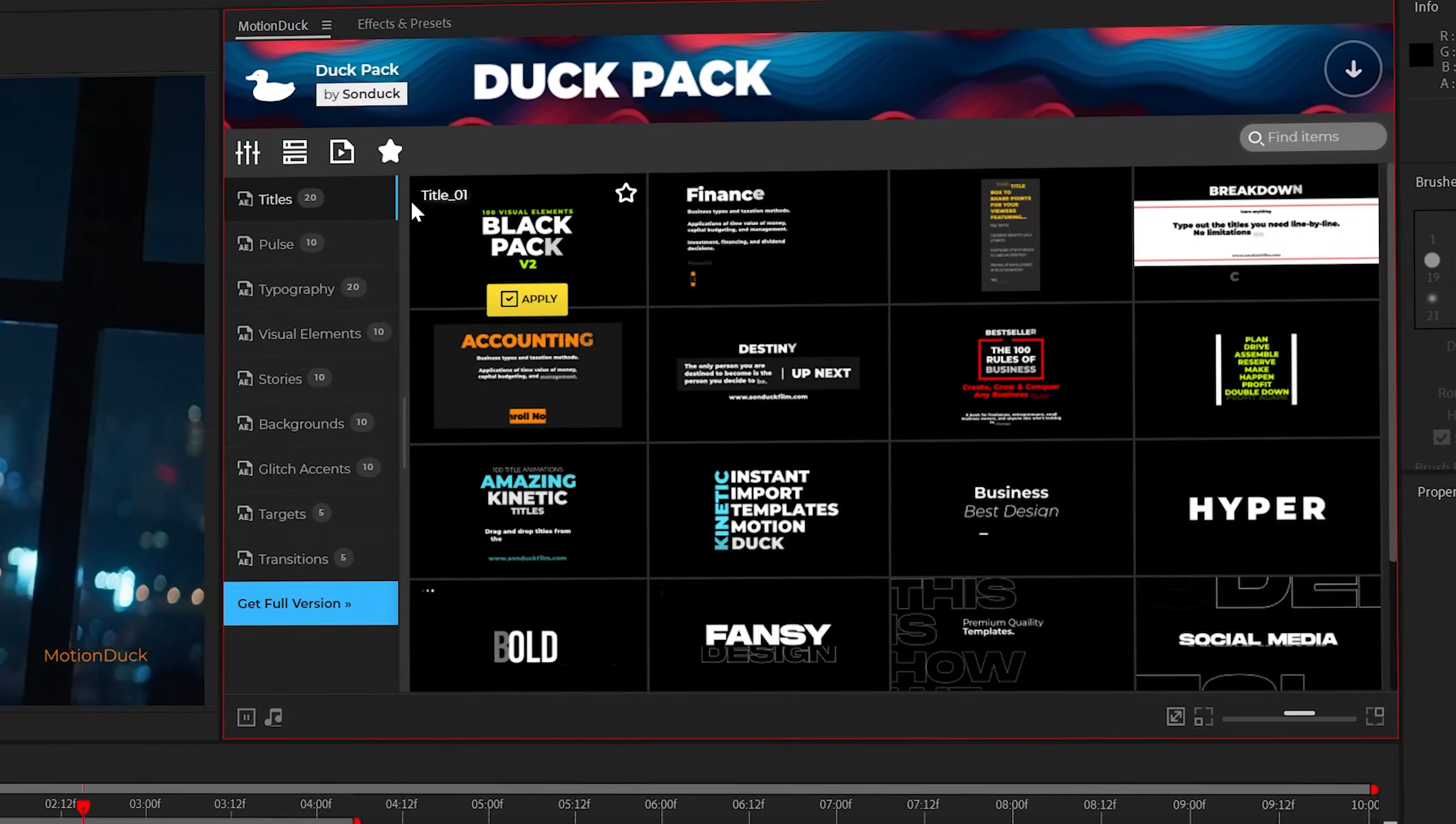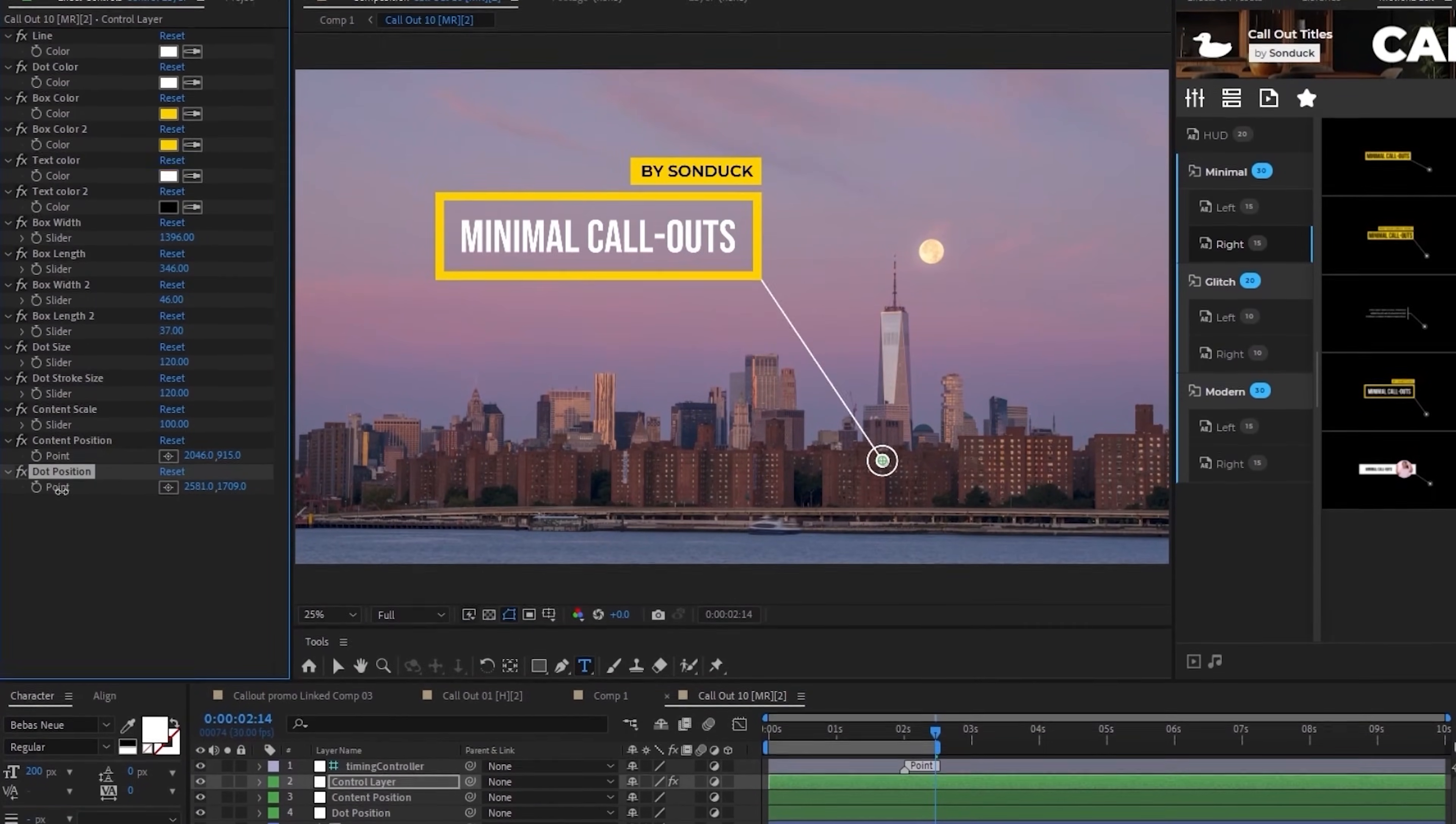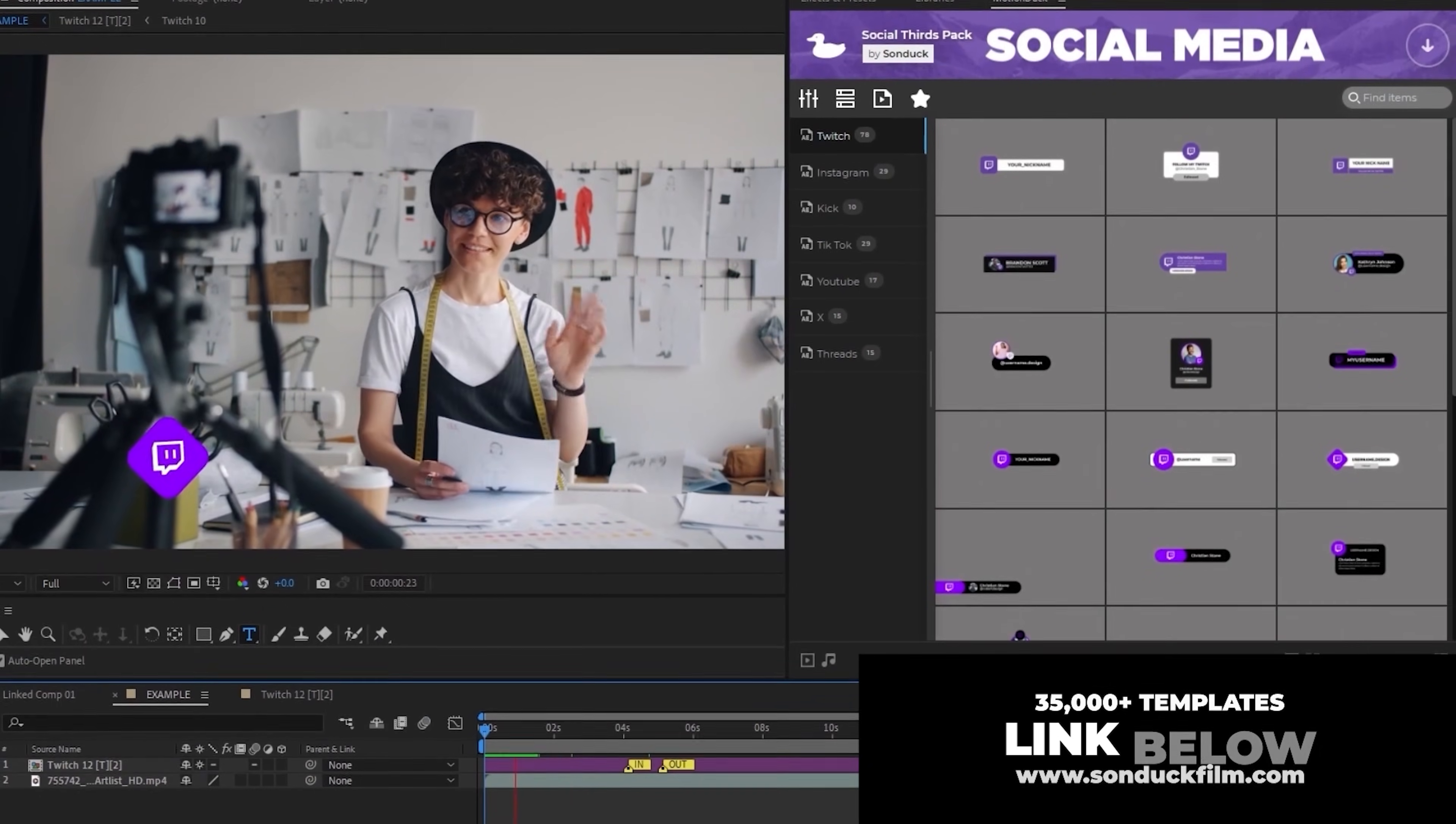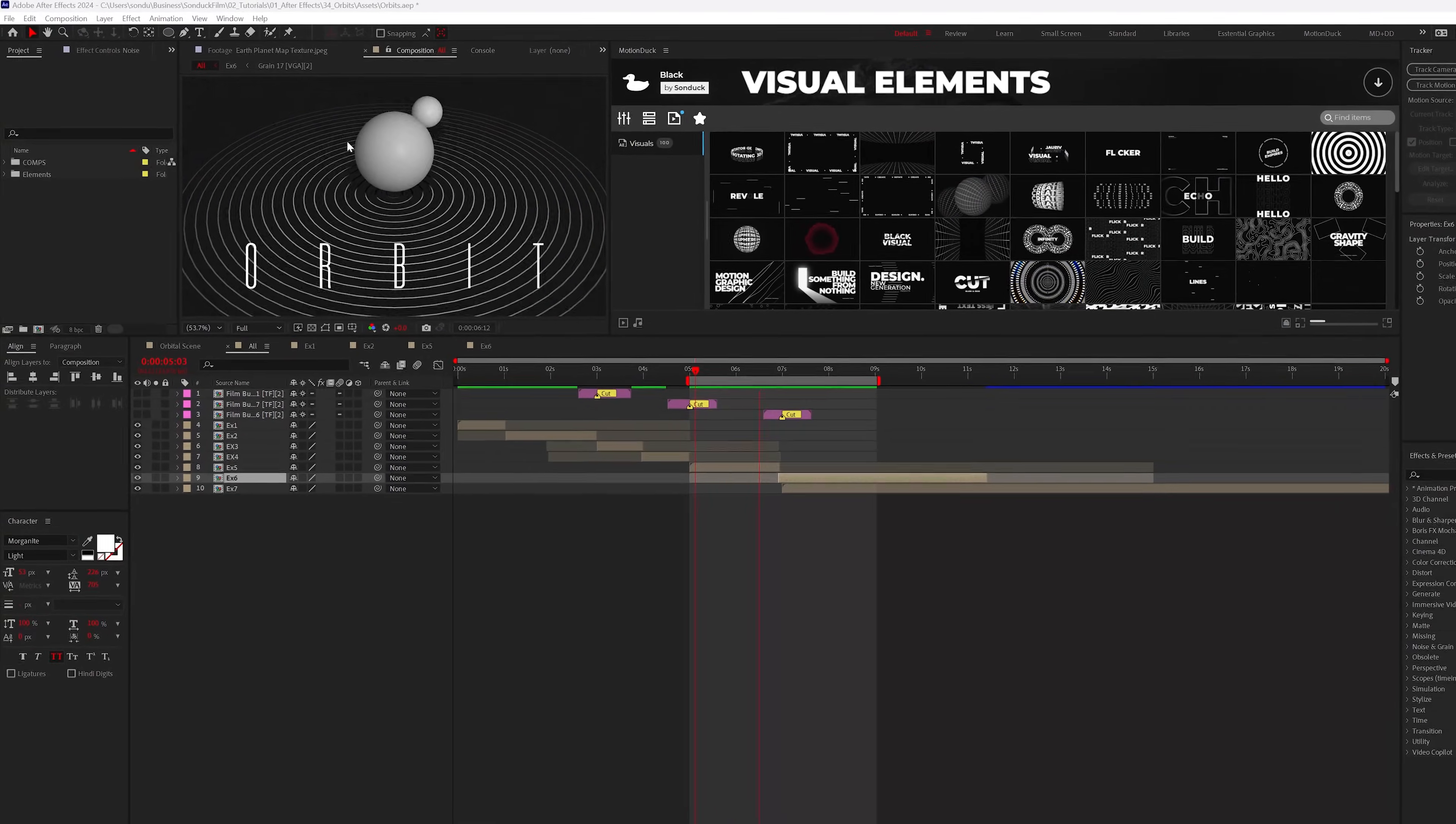But first, before we move on to our next technique, be sure to pick up our free motion graphics templates for After Effects and Premiere Pro. And if you find yourself needing to save precious time on all your projects, we have over 35,000 templates to help you produce amazing work with the link below.